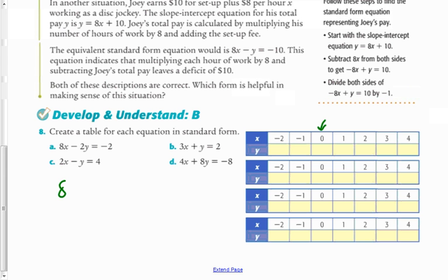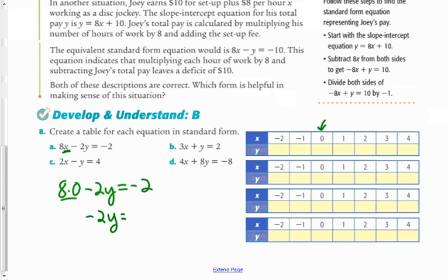I'm going to pick zero. I'm substituting zero in for x and then figuring out what y value makes the equation true. You can see why I chose zero: eight times zero is just zero. So I have zero minus two y equals negative two, which means negative two y equals negative two. Dividing both sides by negative two gives y equals one. So when x is zero, y is one.